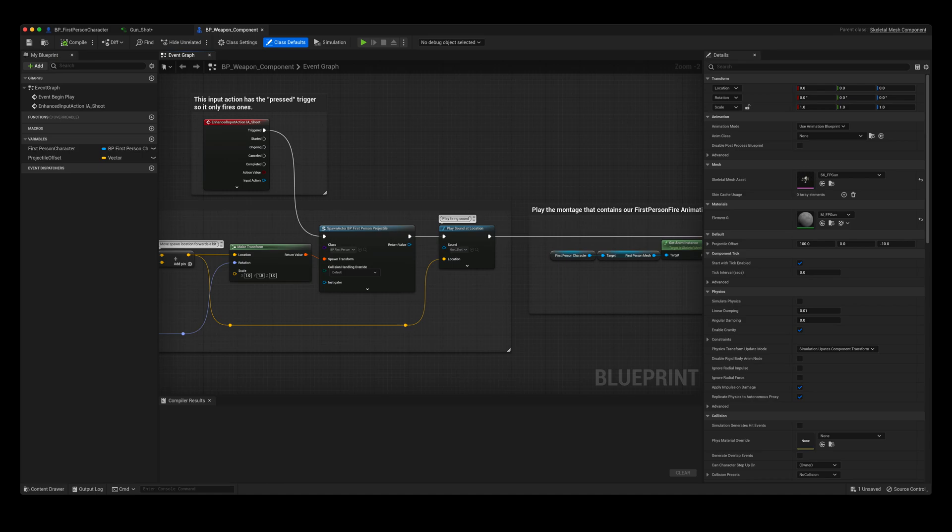In order to play this meta sound inside of the game level, I went into the BP weapon component inside of the first person shooter template. And then on the Play Sound at Location node I simply replaced it with my meta sound.